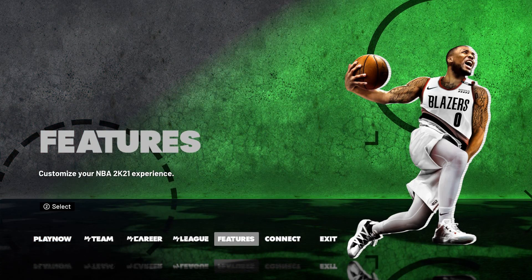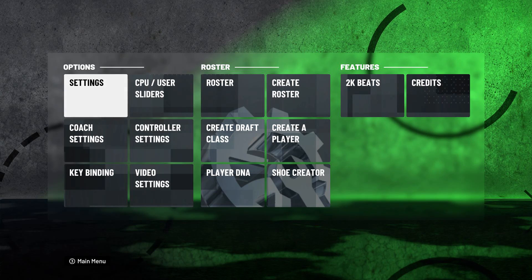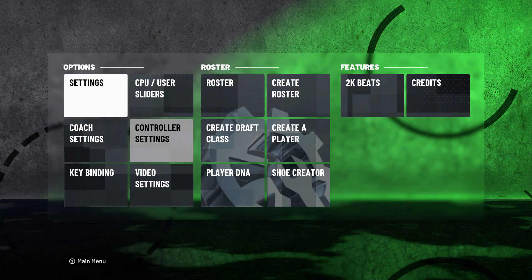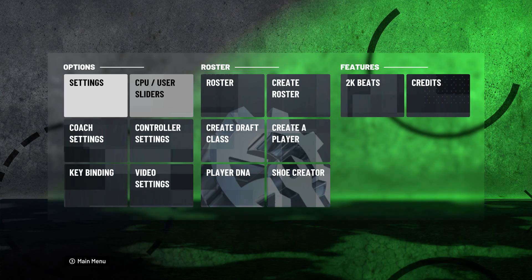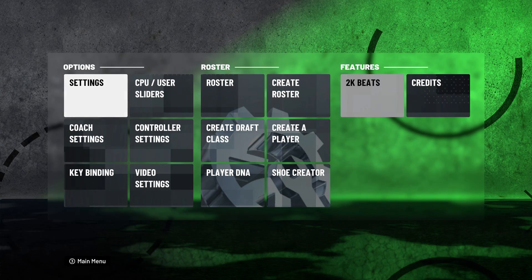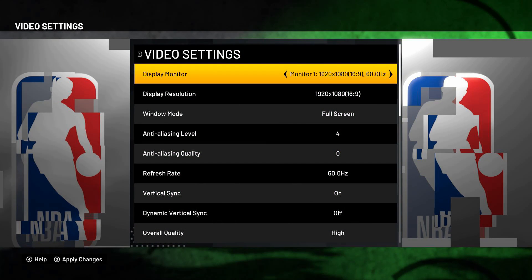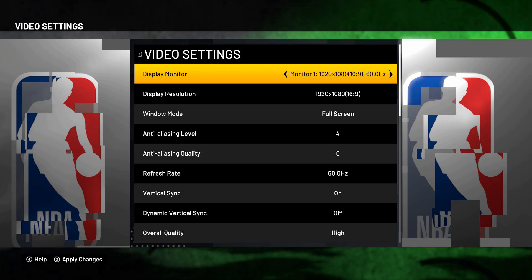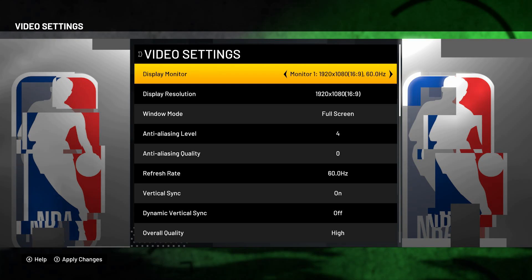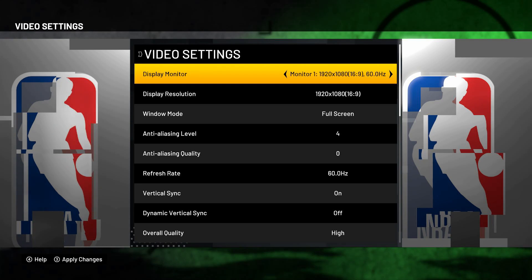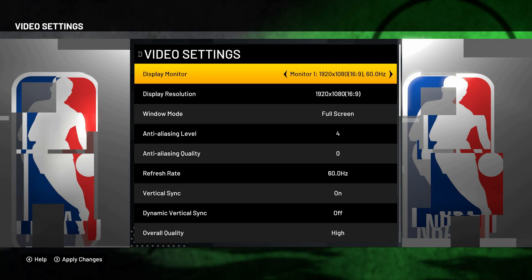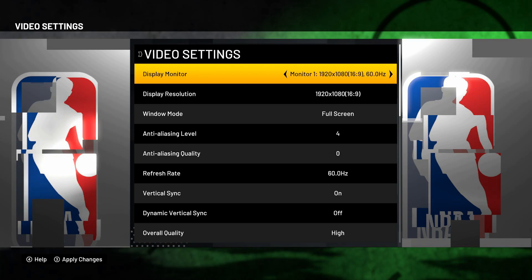Enter Features, press 2. There are a lot of settings here about options, roster, and features. Open Video Settings. First is Display Monitor — if you have multiple monitors, one, two, or three, that doesn't matter. Next is Resolution.